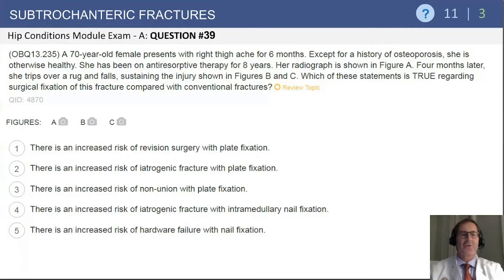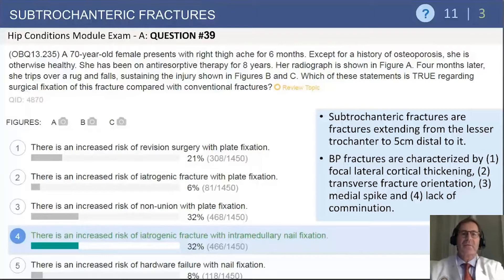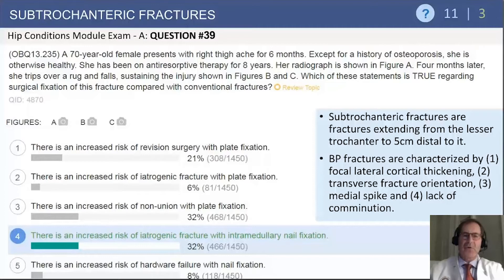The question asks which of the following statements is true regarding surgical fixation of this fracture compared to conventional fractures. What that question is asking you to recognize is that this patient has osteopenia, that they've been on antiresorptive treatment for quite some time, and their bone is a bit more brittle and fragile. There is an increased risk of iatrogenic fracture with intramedullary nail fixation in these bisphosphonate fractures compared to ones that occur by other mechanisms.